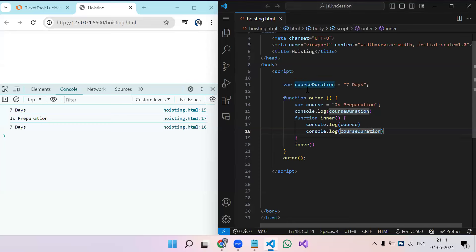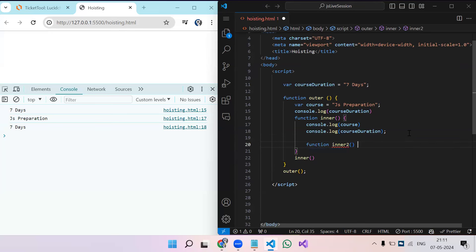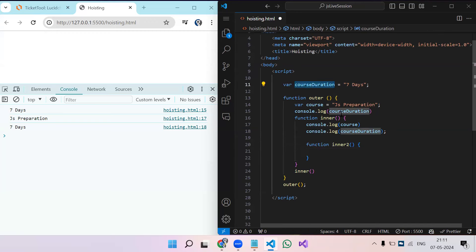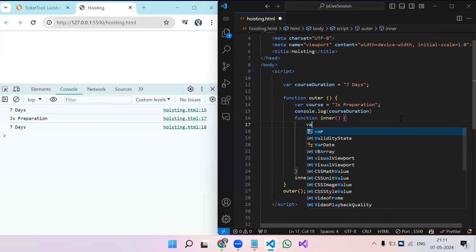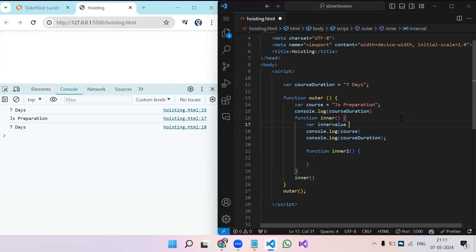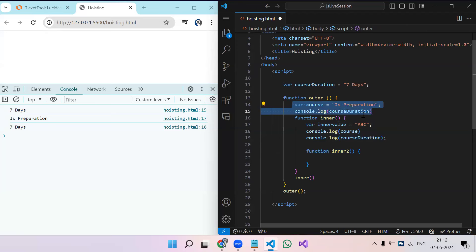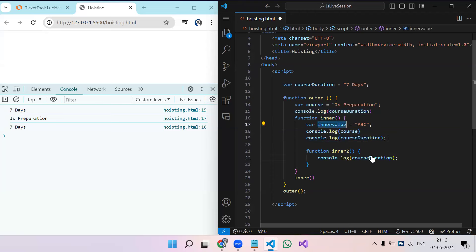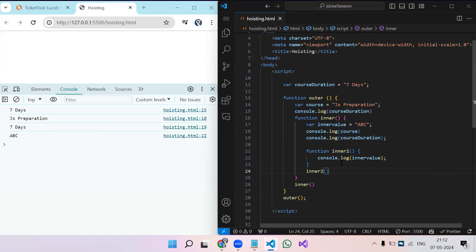Inside outer we can also have 'inner2', which can access the global variable, the outer variable, and also a variable from 'inner'. Let's say we create a variable 'innerValue' equal to 'abc' in the inner function — inner2 will have access to that as well. After printing everything, we get 'abc'. This chain of scope access is closure.